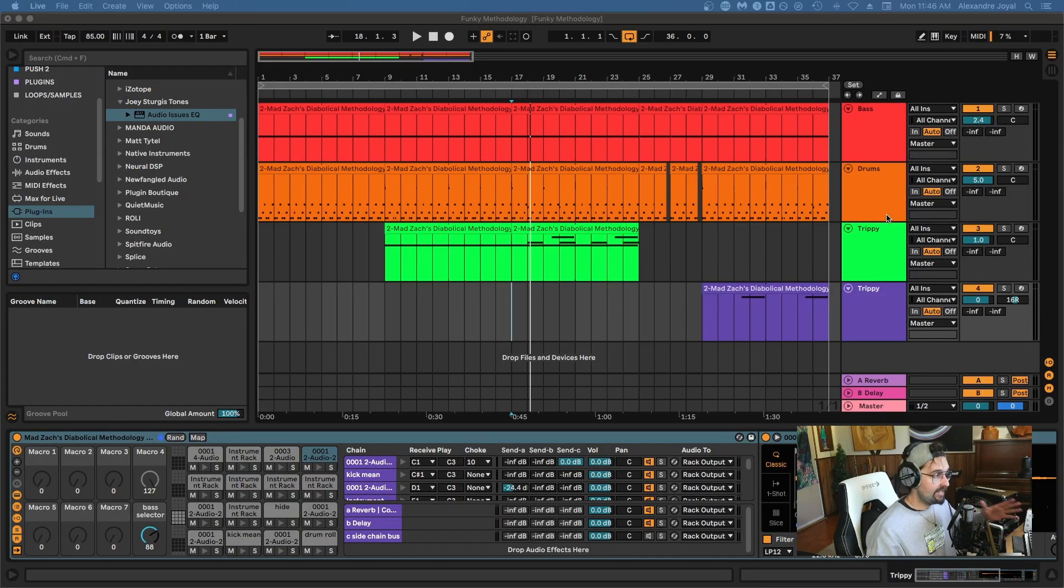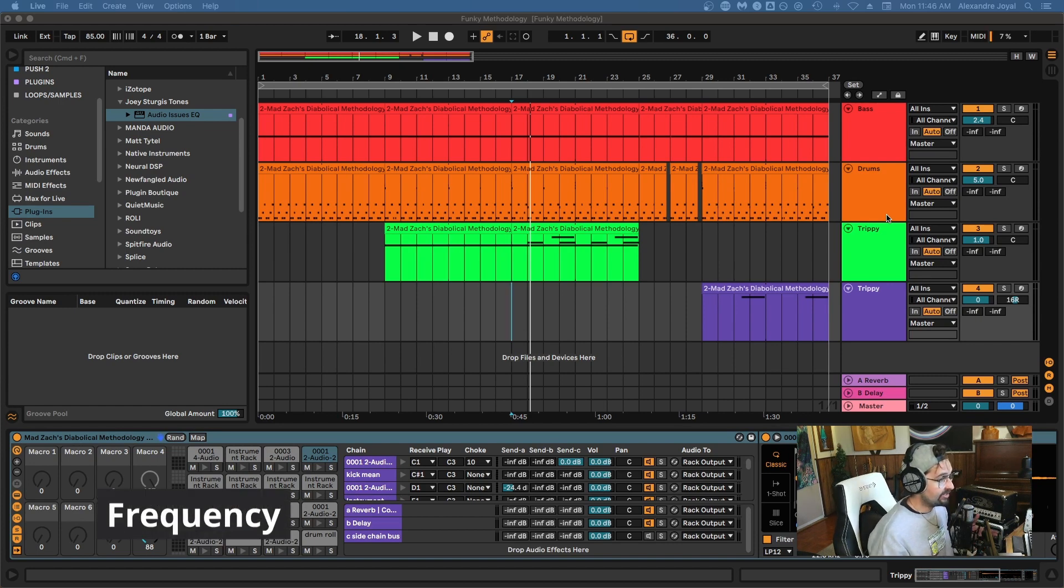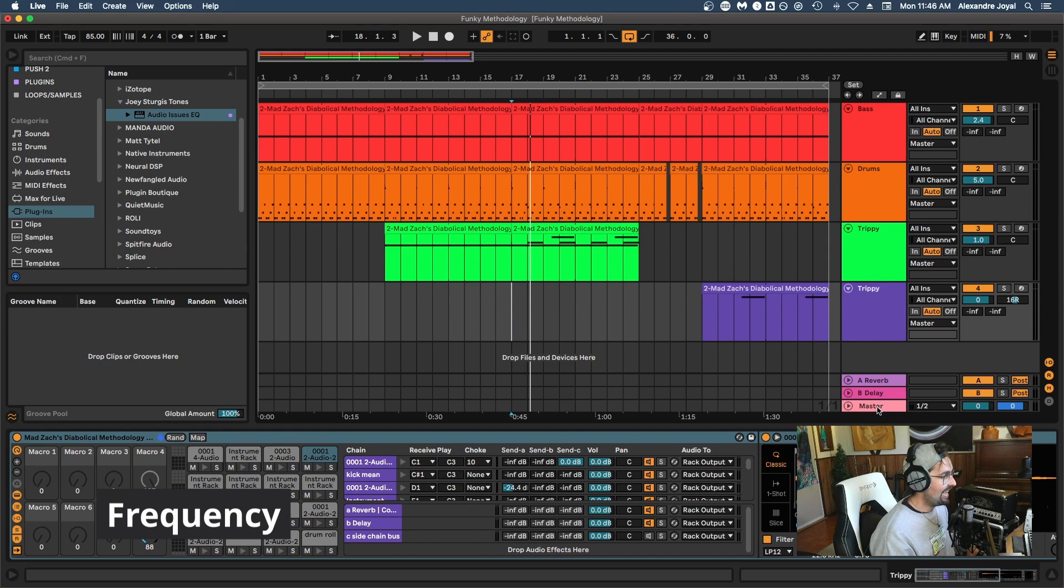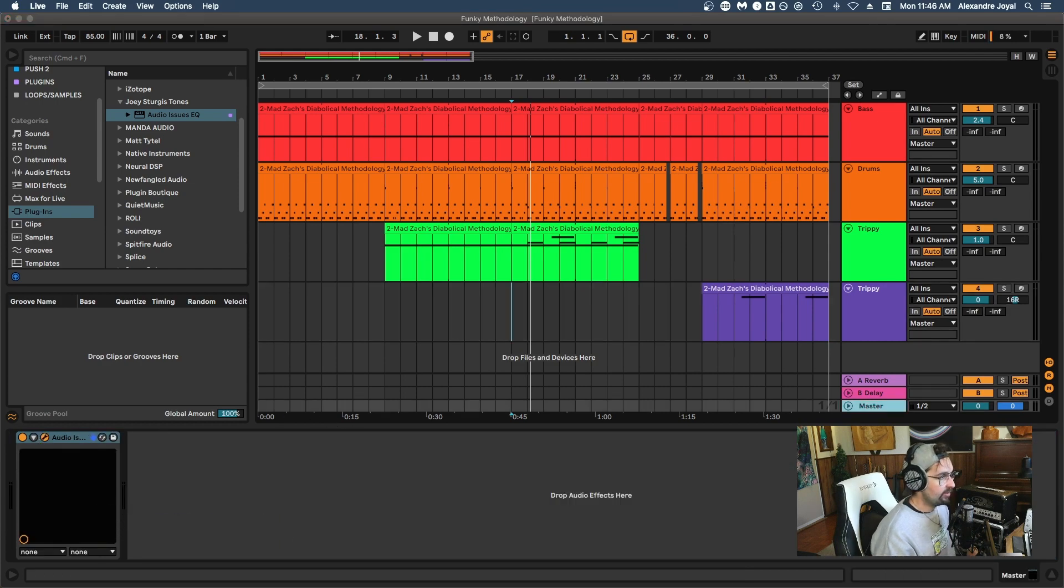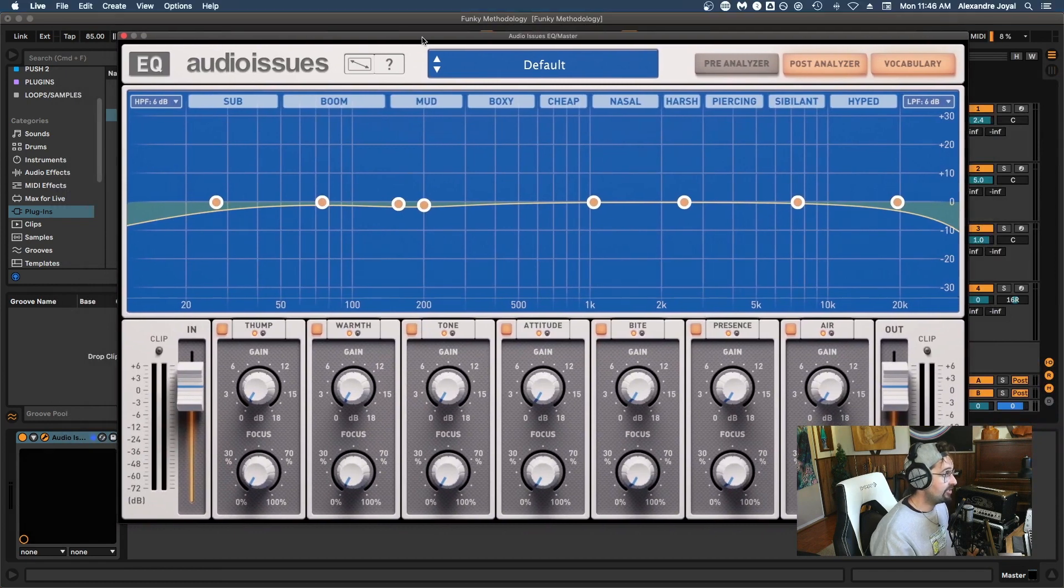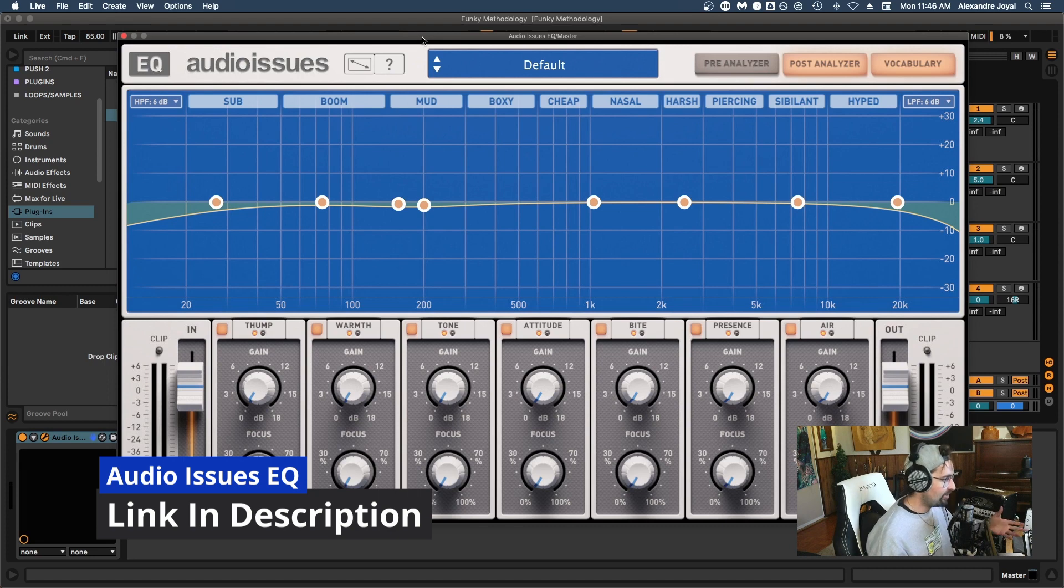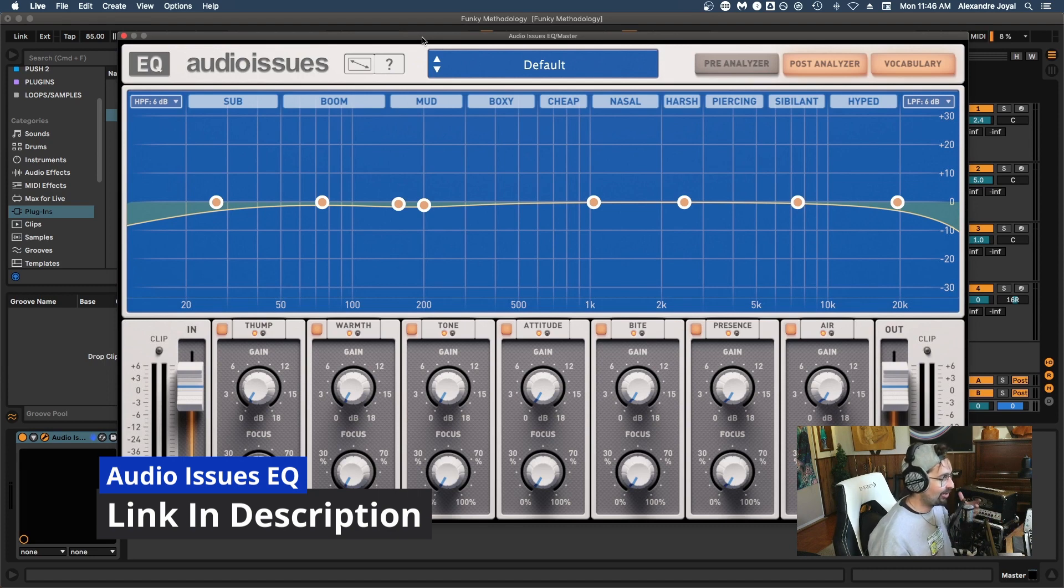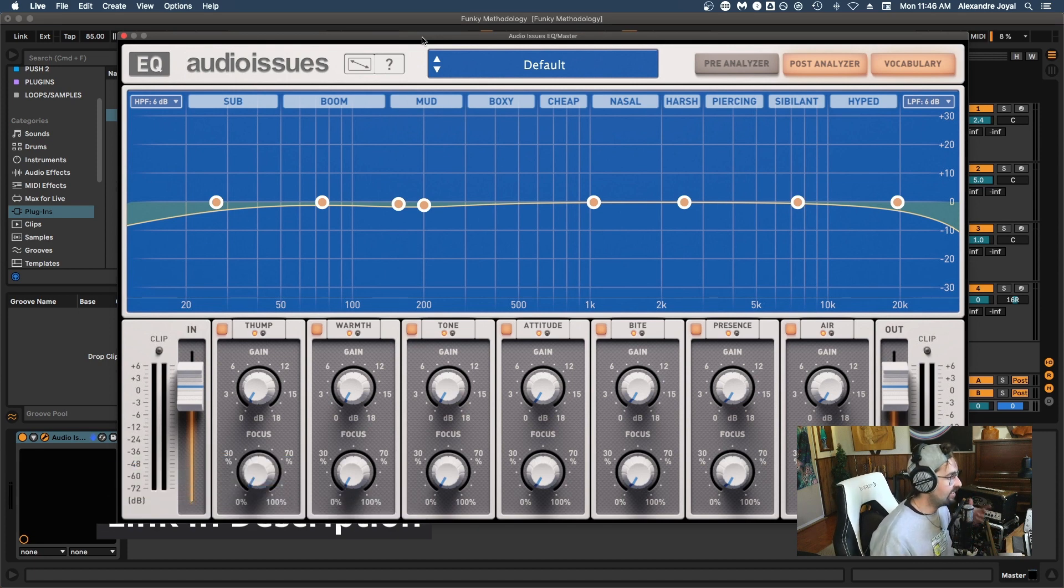So I've hopped into my DAW Ableton and I've loaded up a session that I'm working on. And we're going to go ahead and talk about frequency first. So I've gone ahead and added an Audio Issues EQ on the master bus so that we can talk about this stuff. If you haven't checked this out already, I highly encourage you to check out this EQ. It's super handy. It goes over all the language, so you can actually learn the language around EQ instead of just frequencies. Super useful. So you can find out more about that in the description below.